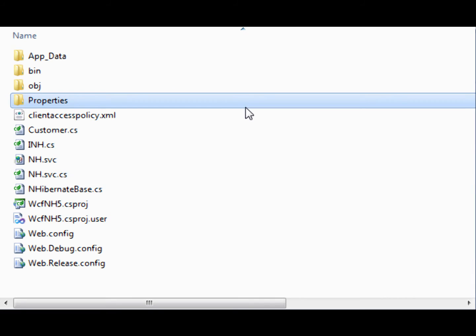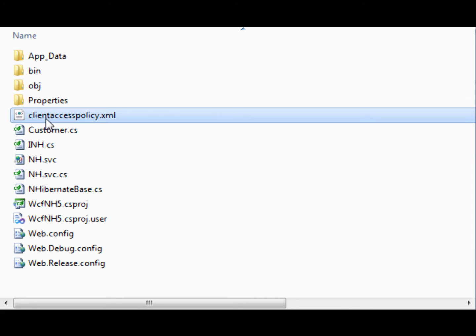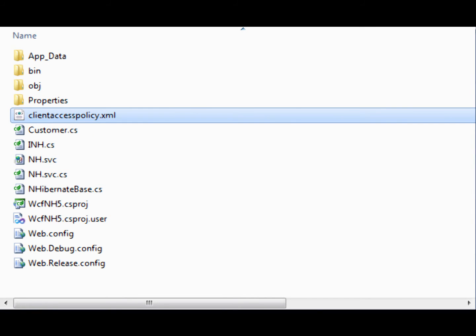An important thing to note is that you will need to create this clientaccesspolicy.xml file and place it into your WCF NH5 project.